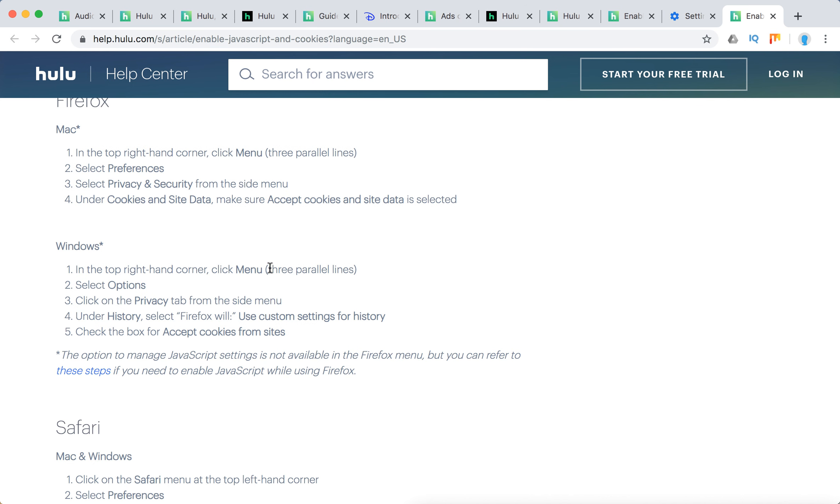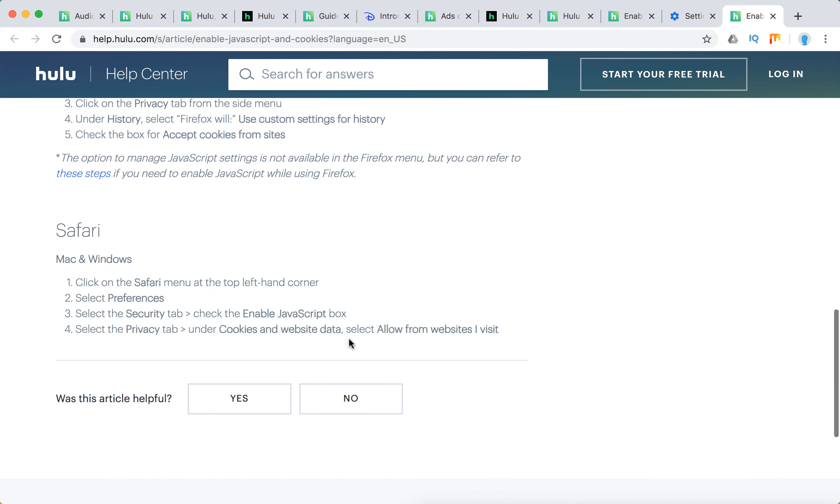Go to Menu, Options, Privacy, go to History, check the box for Accept Cookies from Sites. For Safari on Mac and Windows, click Preferences, select the Security tab, enable JavaScript, select the Privacy tab, under Cookies and Website Data, select Allow from websites I visit.